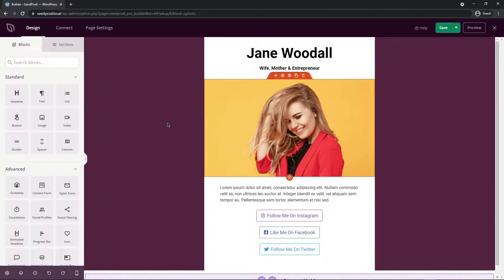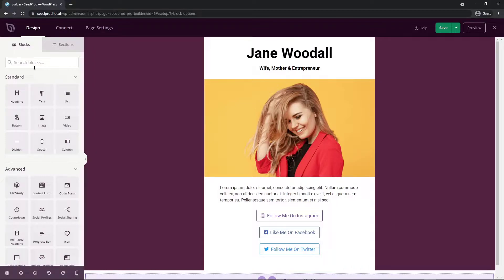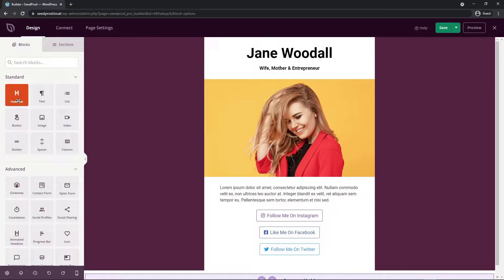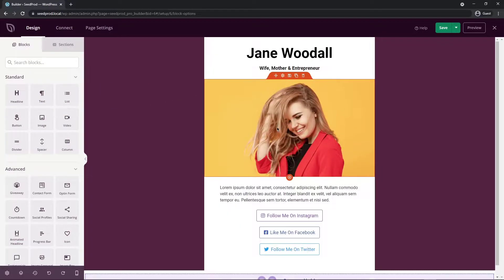There we go SeedProd will load and if you're not familiar with SeedProd we have the template on the right hand side here. We could have created this from scratch if we wanted, you can create blank templates. On the left hand side here we have our blocks and sections that we can see, we have standard blocks and we can just drag these onto the page nice and quick and easy and we can move things around if we wish.